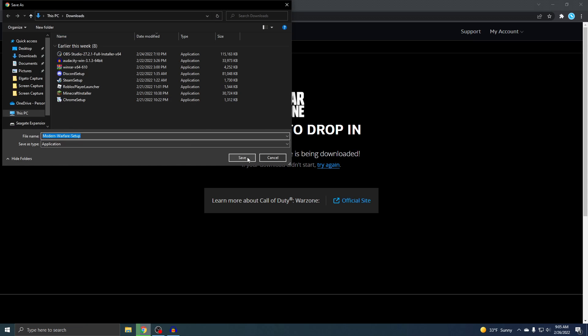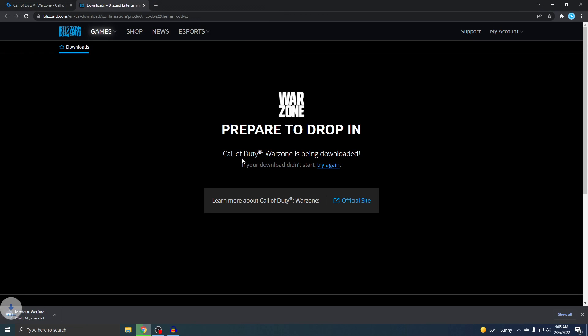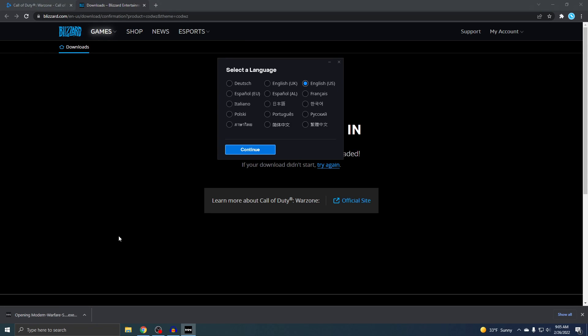Just download it wherever and it's going to start downloading. Alright, so just open it up, pick the language, and just press yes on this.